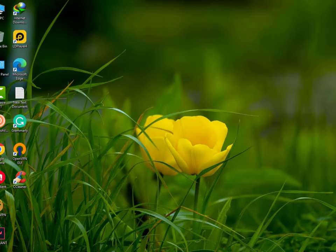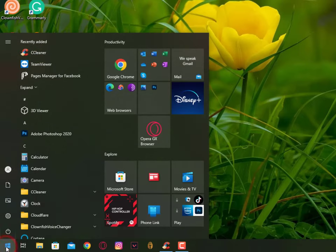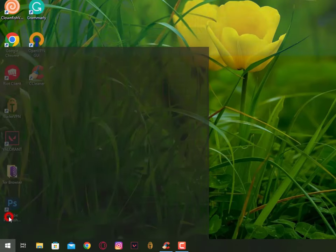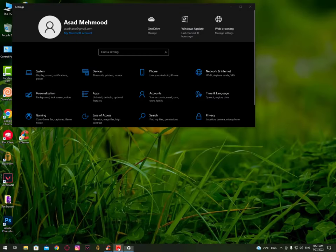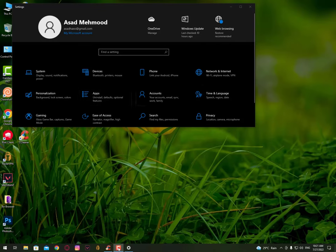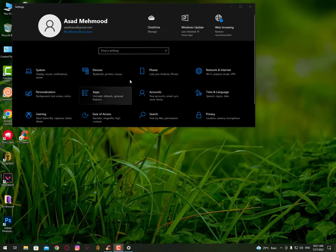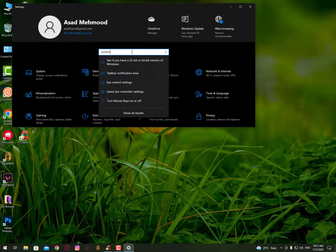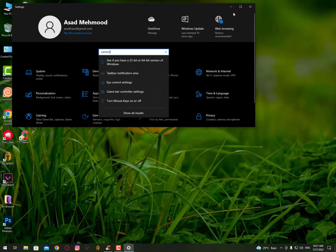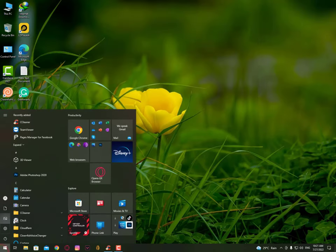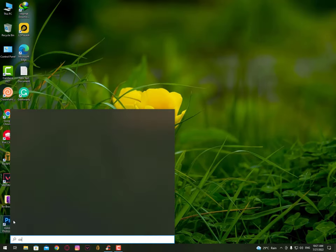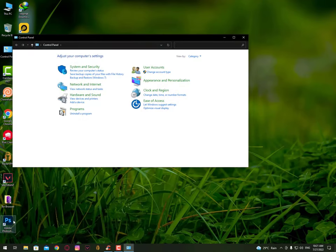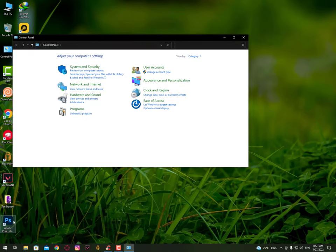The second option is to click on the Windows icon and then go into the Settings. Once you open the Settings, you can also search here for Control Panel. If it's not appearing here, you need to go into the Control Panel. This setting is available in the Control Panel section.